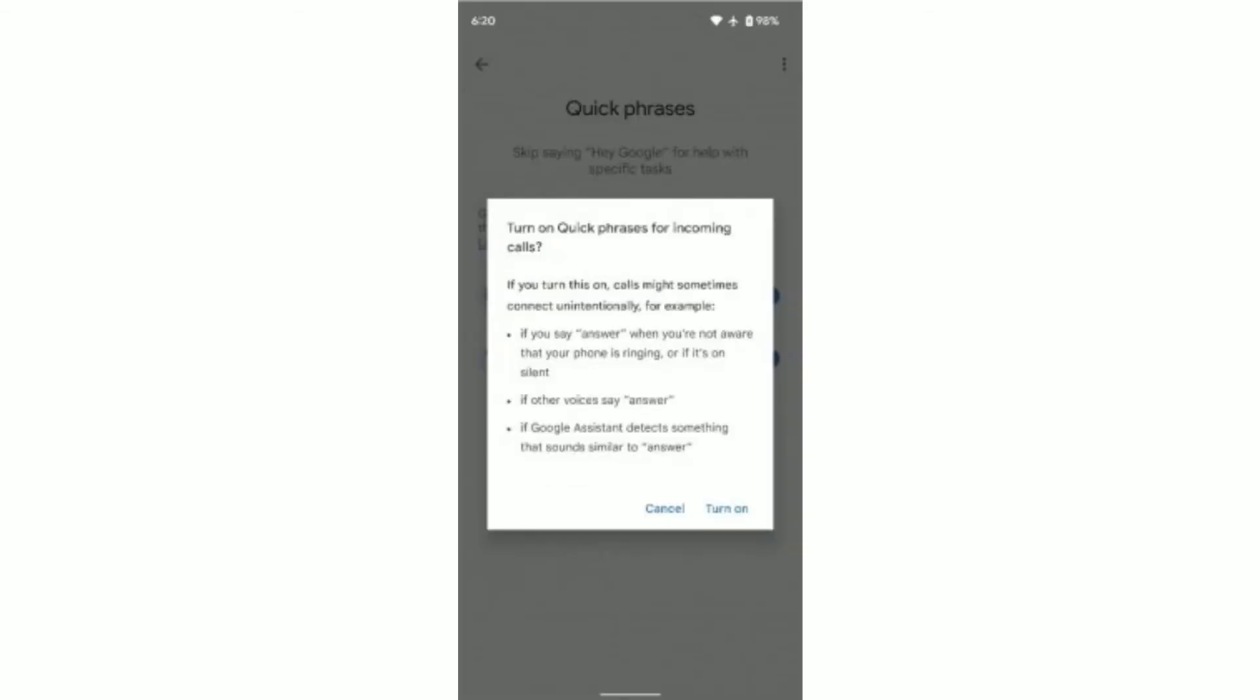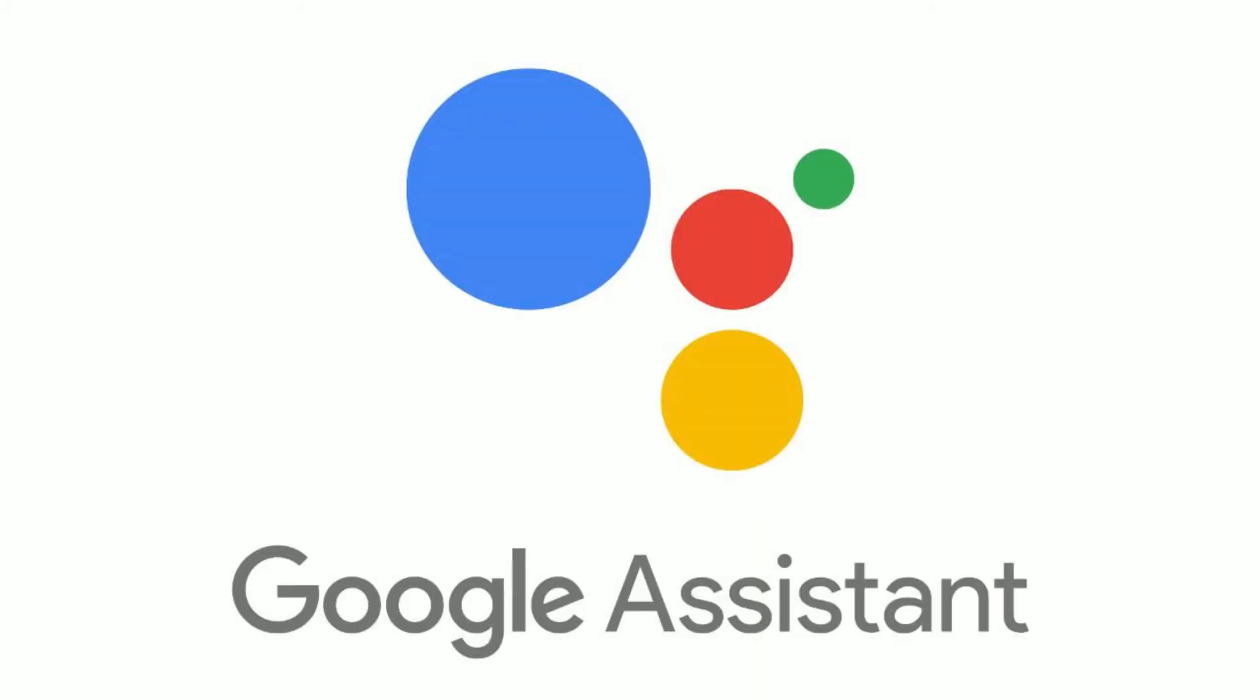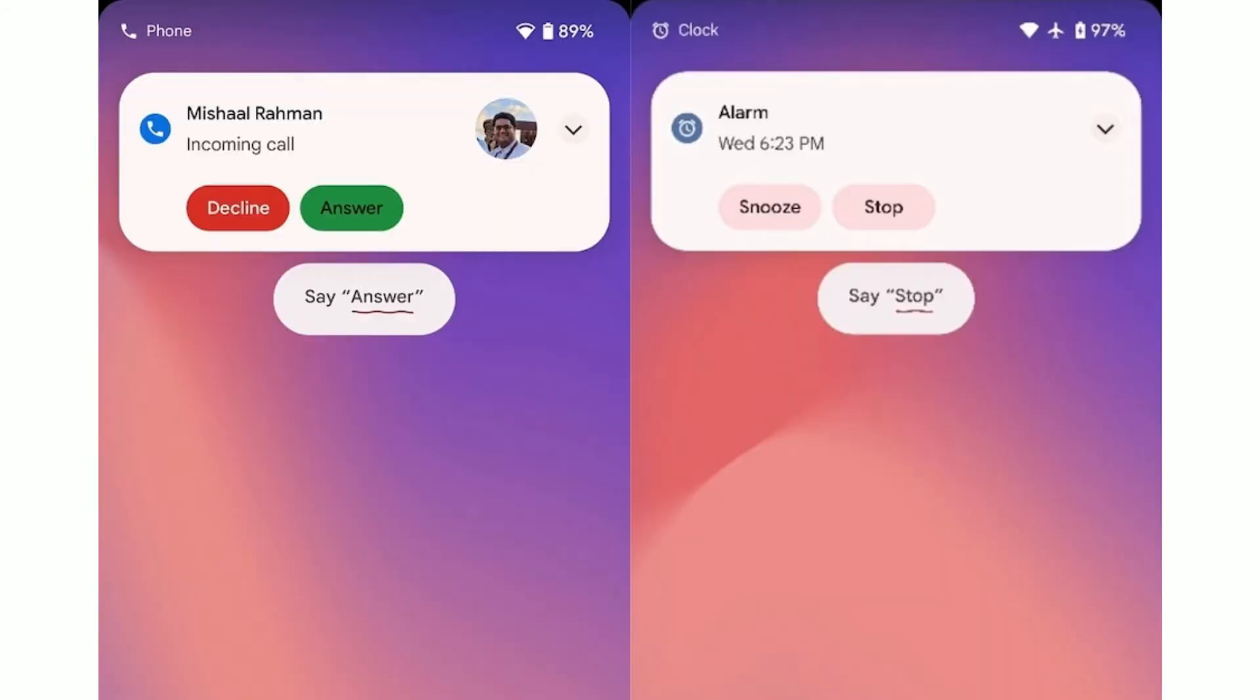Similarly, users can say 'stop' or 'snooze' to silence an alarm or timer without the need to precede the voice command with 'Hey Google'. It's believed in the future we will be able to create our own commands or phrases.